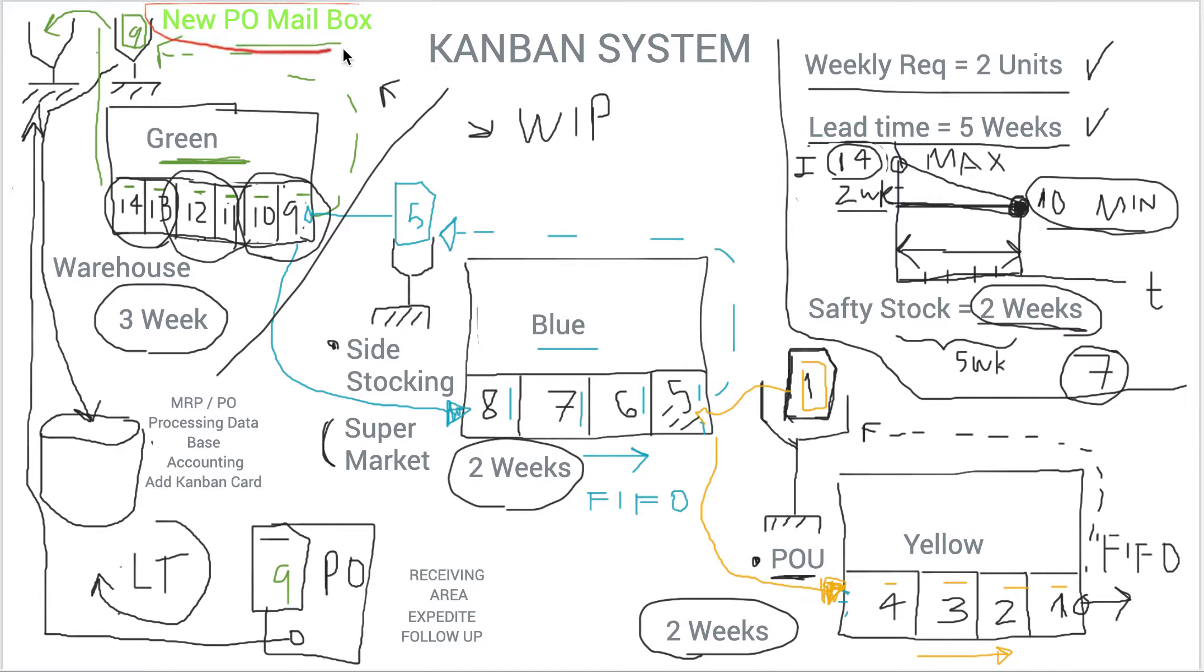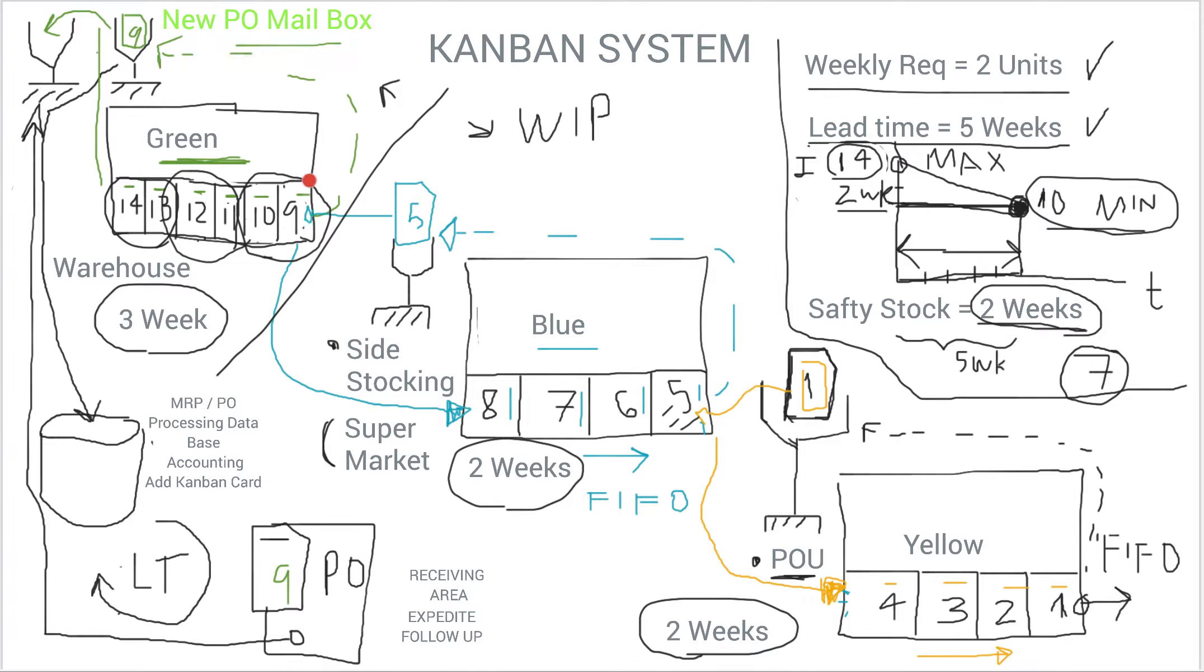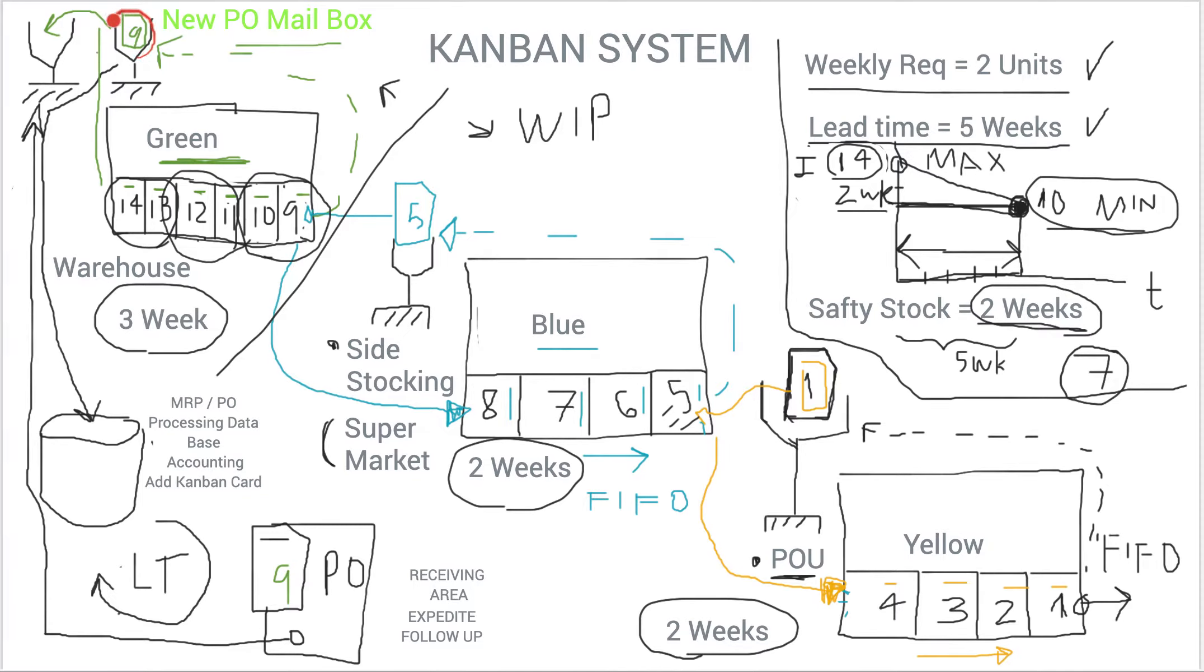So what it does is at this point this signal is saying, hey, I don't have any other inventory levels upstream. So I need to at this point take this signal means I need to place a PO.